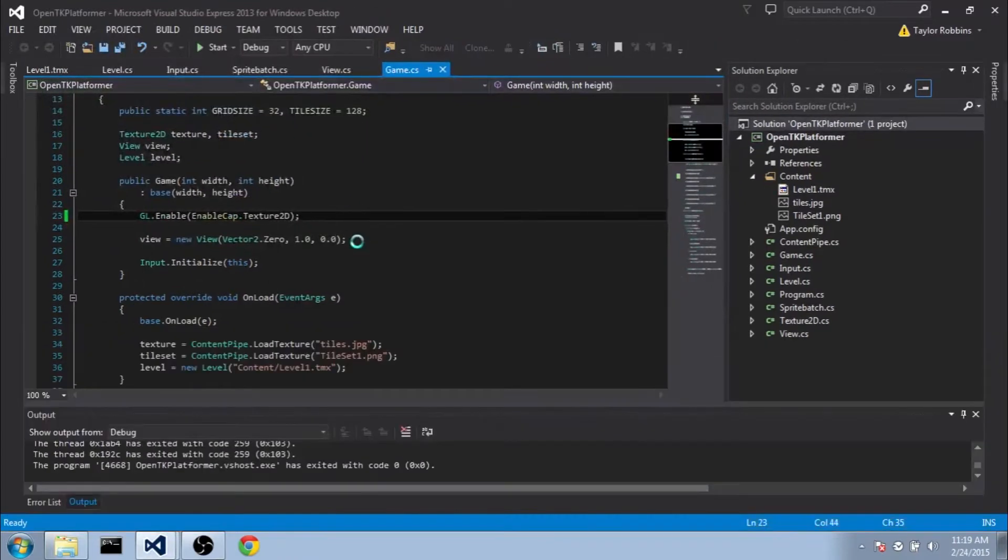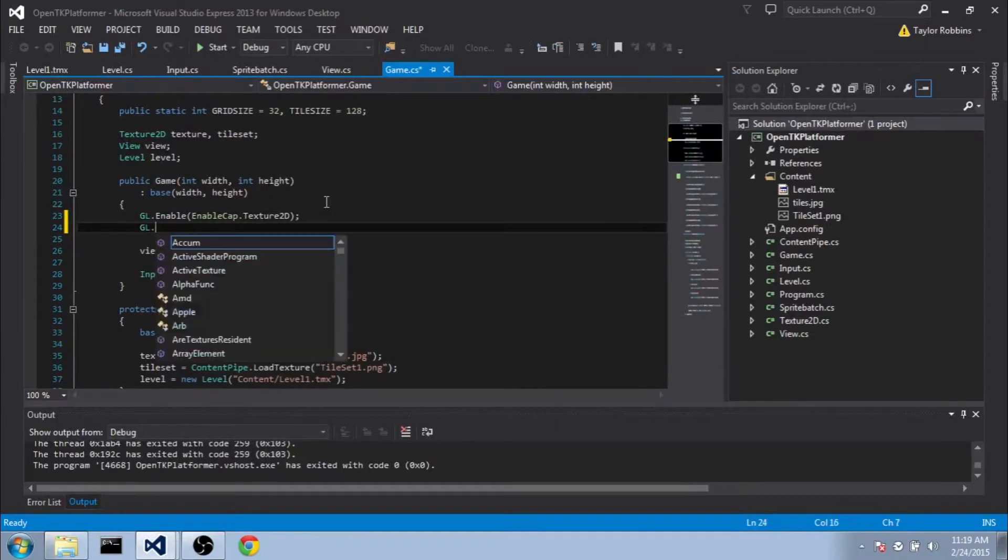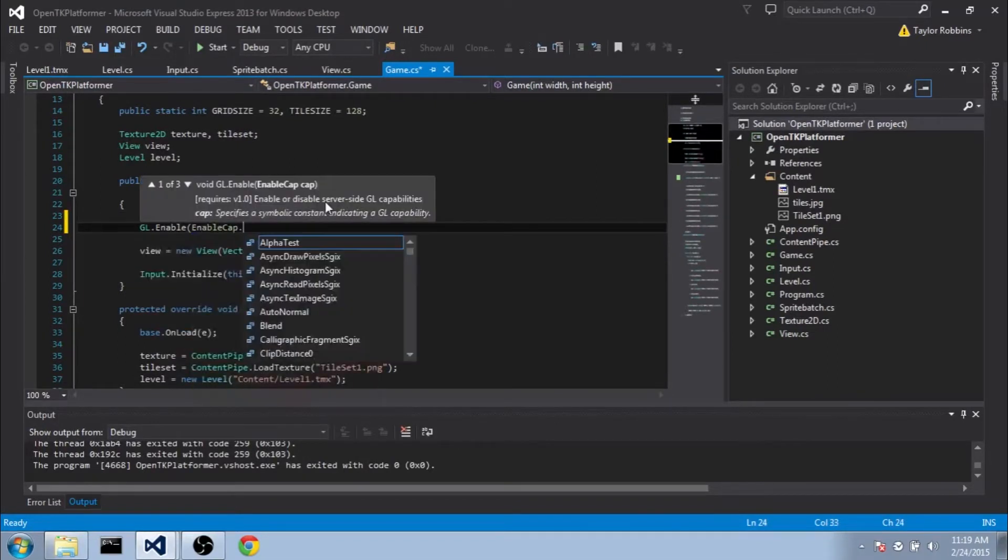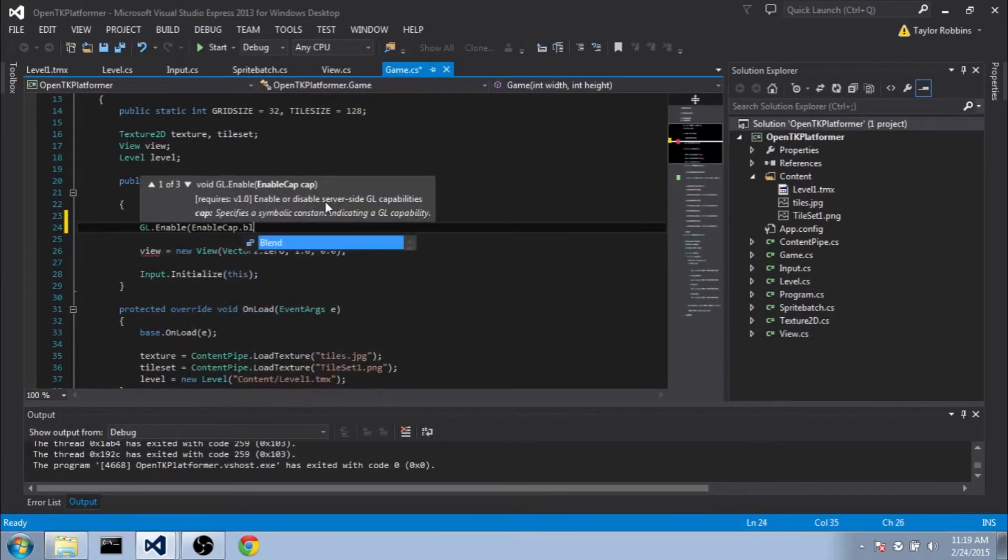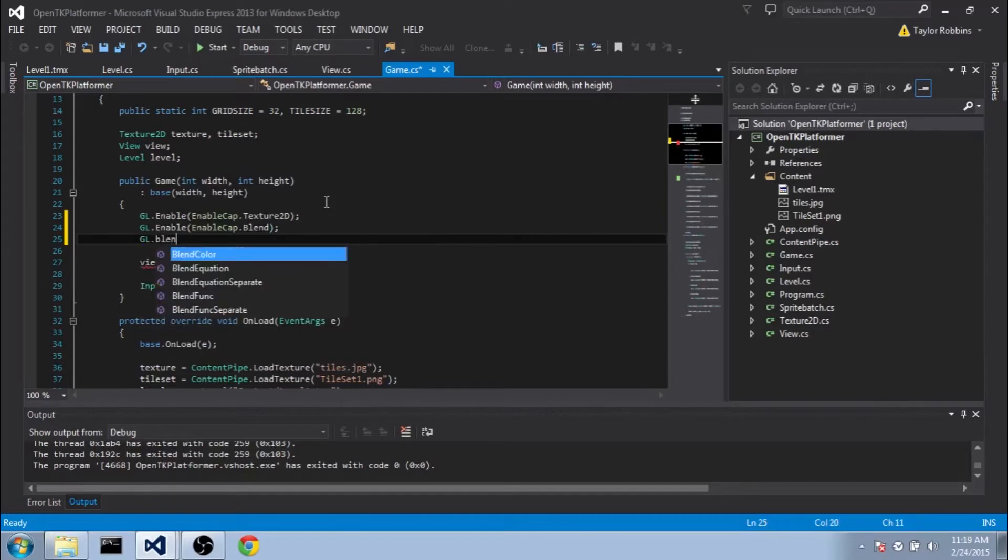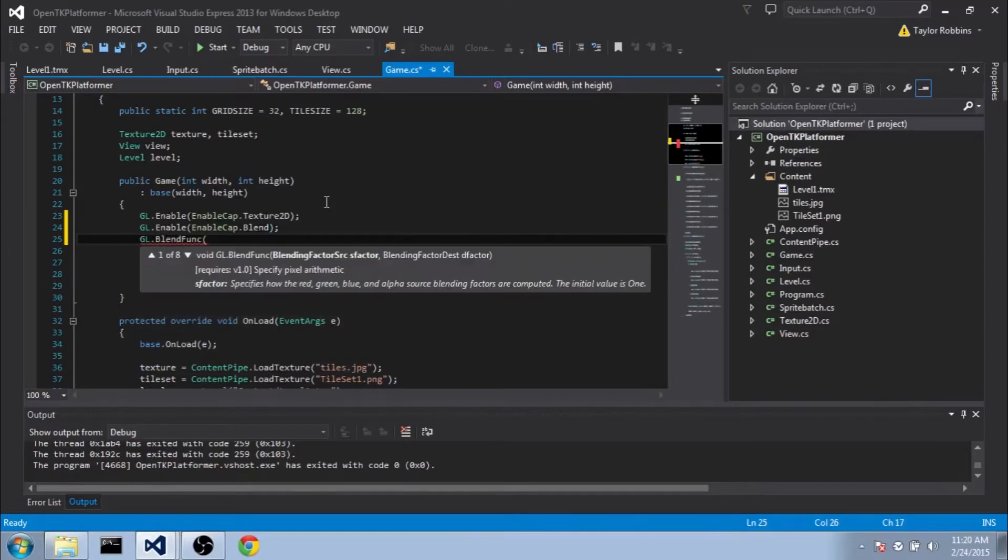All we need to do is add two lines of code here. If we go back to our game.cs, and in the initialize function here, we add GL.Enable, and we'll do EnableCap.Blend, and then we also do GL.BlendFunc. And for the factor source,